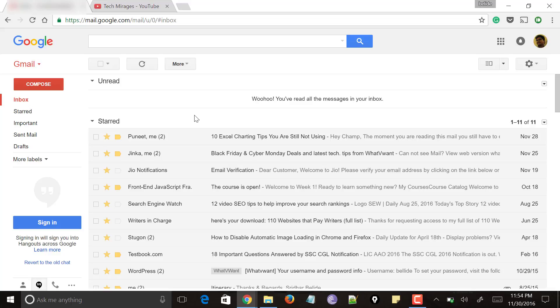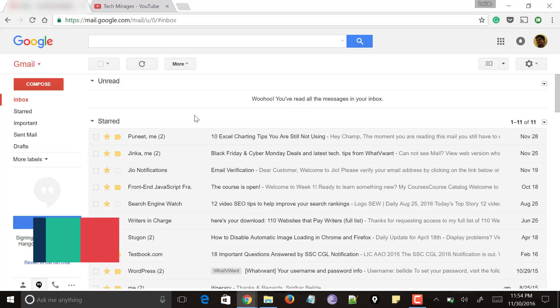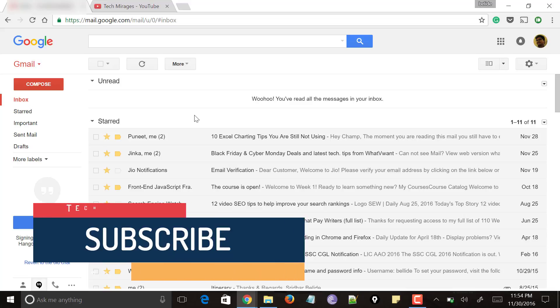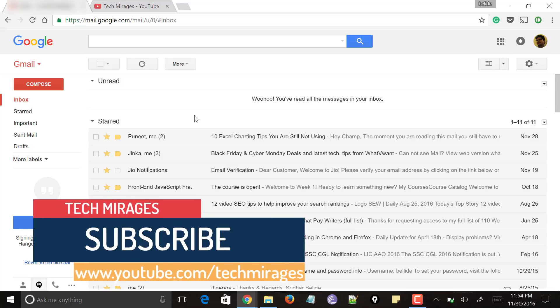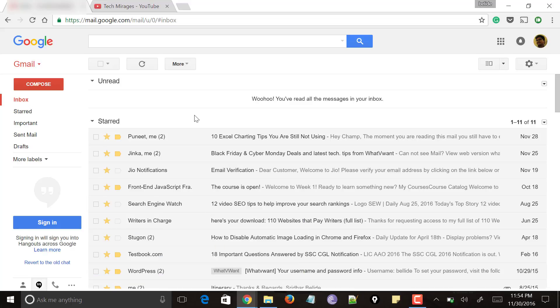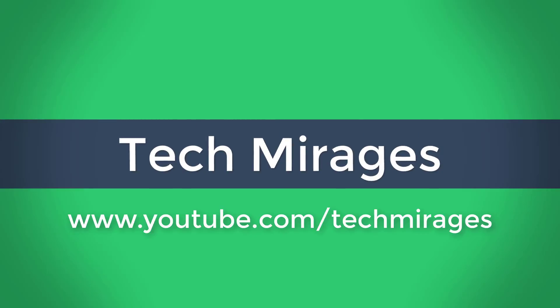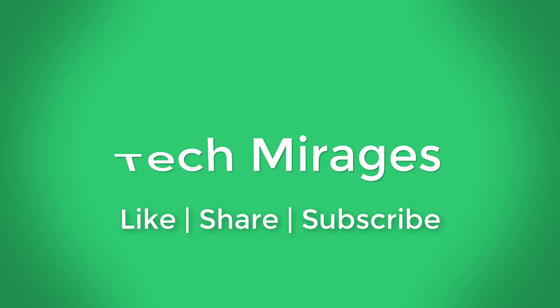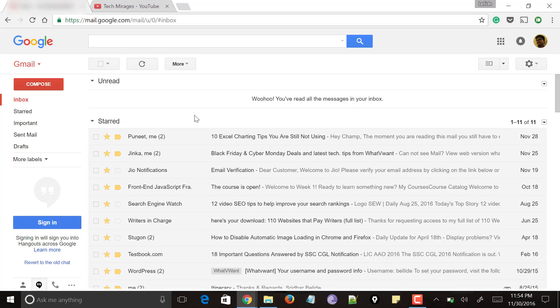But before going forward, please let me know in the comments what way you currently use to forward multiple emails in Gmail. Please subscribe to my channel so you can receive all the latest tech tips and tricks. So without any further ado, let us jump into forwarding multiple emails in Gmail.